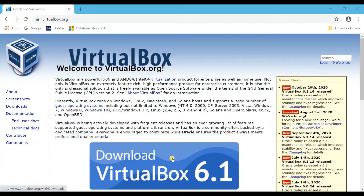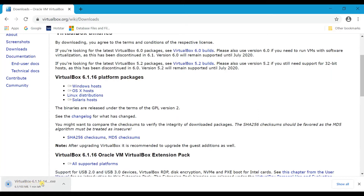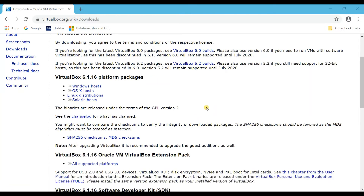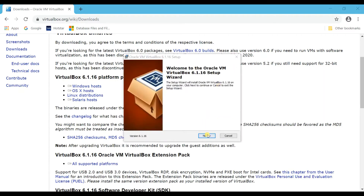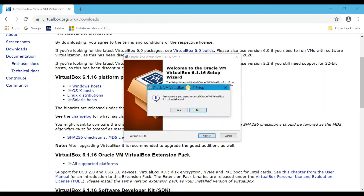Once you click on the download option you will have the Windows platform, Mac OS X host, Linux, or Solaris. You can just click on Windows host and it will start downloading — it is around 103 MB. Click on it and install the application; the installation is very simple. You just need to click Next, Next, Next and so on. Since I have already installed Oracle VM VirtualBox, I am skipping the installation. If you face any issues please do comment below.